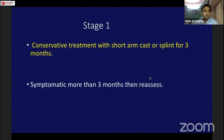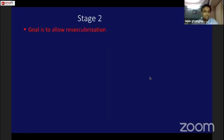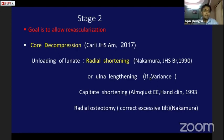In stage 1, I conserve with a short-arm cast for 3 months. If still symptomatic beyond 3 months, I reassess with MRI and x-ray and restage according to the Lichtman classification. In stage 2, the goal is to revascularize the lunate — options include core decompression, radial shortening or ulnar lengthening if there is variance, capitate shortening, and radial osteotomy. I personally follow core decompression and radial shortening: if there is ulnar-negative variance I do radial shortening; if no variance, I do core decompression.